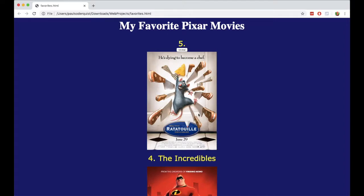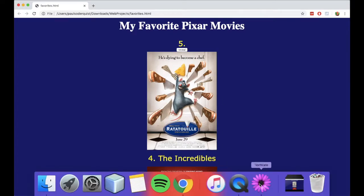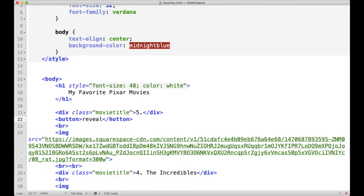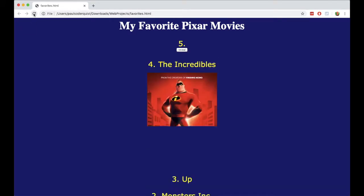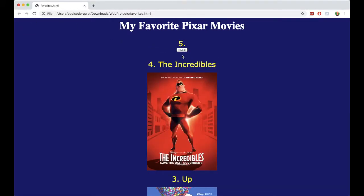Well, we still have the image. So let's hide that and let's make it so it only shows when they click reveal. Go back to the text editor. Let's go where it says image and say hidden. Then save it and refresh. Now it's not showing the Ratatouille image anymore. If I click reveal, nothing happens yet.